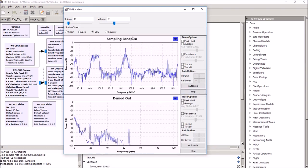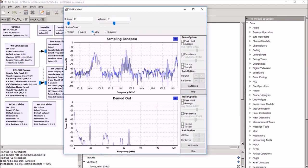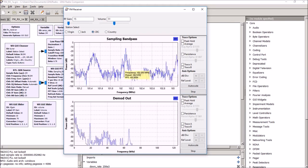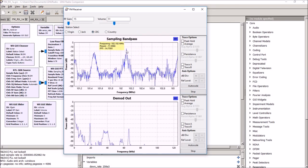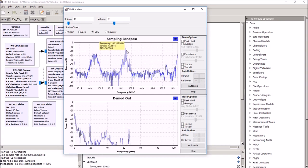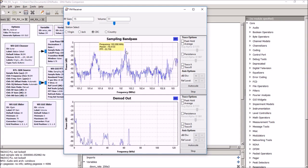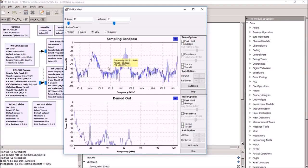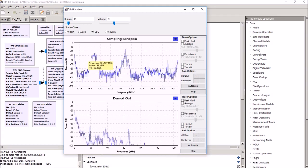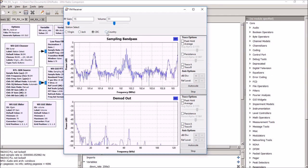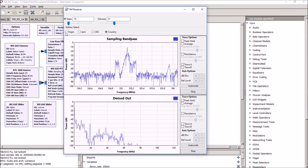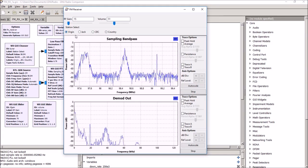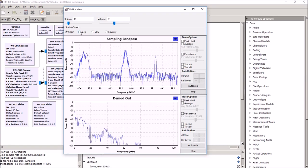And then the sampling bandpass, which is centered on the frequency for the station, which in this case is, I think, 102.1. And you can see there's another station above it and another station below it. And you can see the picture change as you move around the band and capture different parts of it.